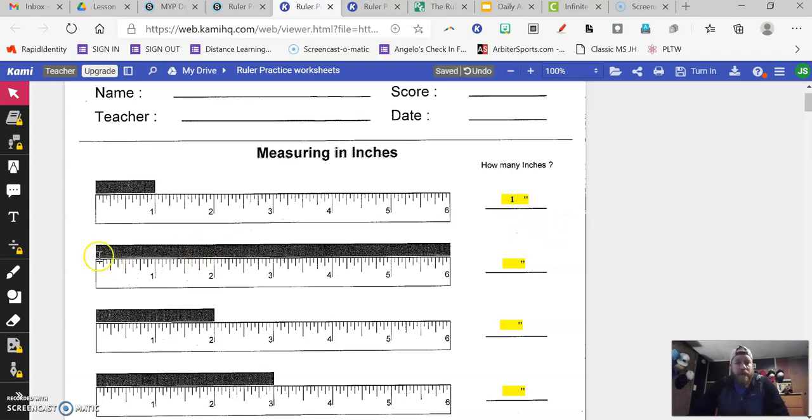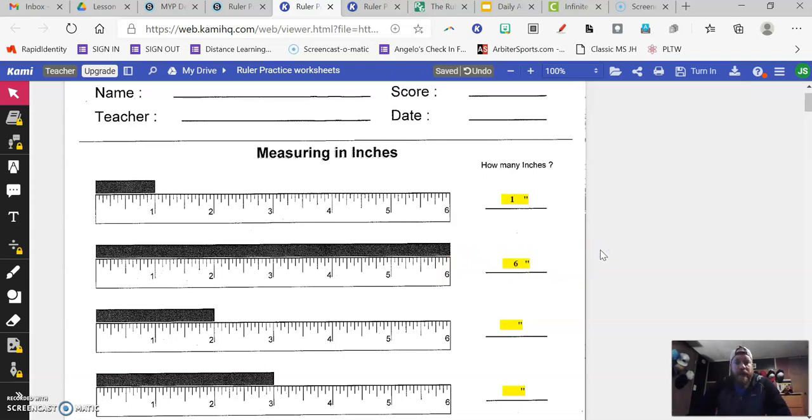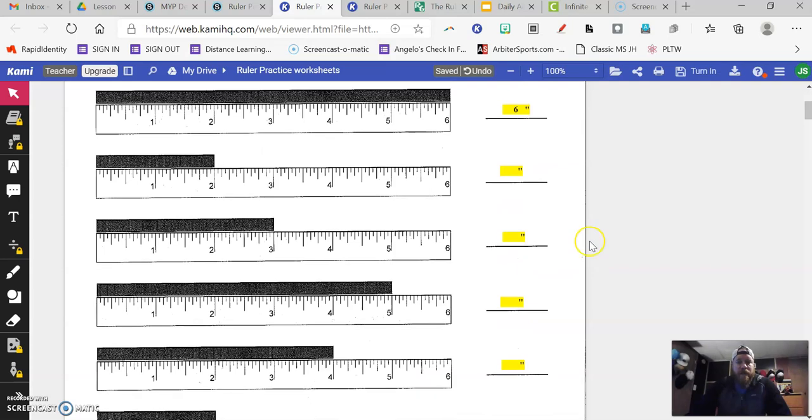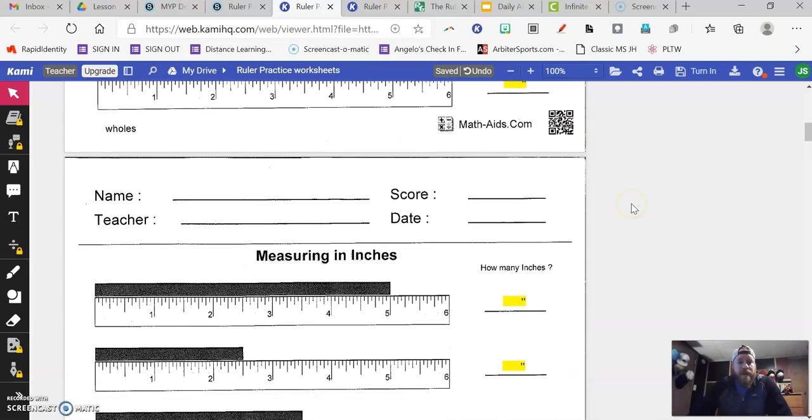And then I can go to the next one, this long black bar goes all the way to the six. So I know then that this is six inches, and so on. You're going to continue answering these, putting the answers in those yellow boxes.